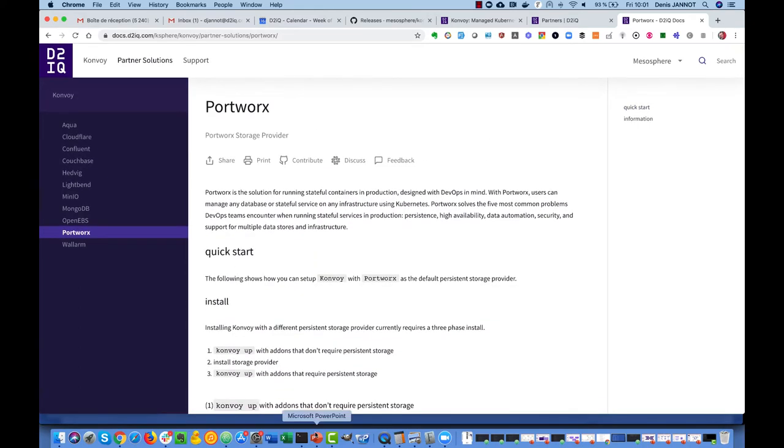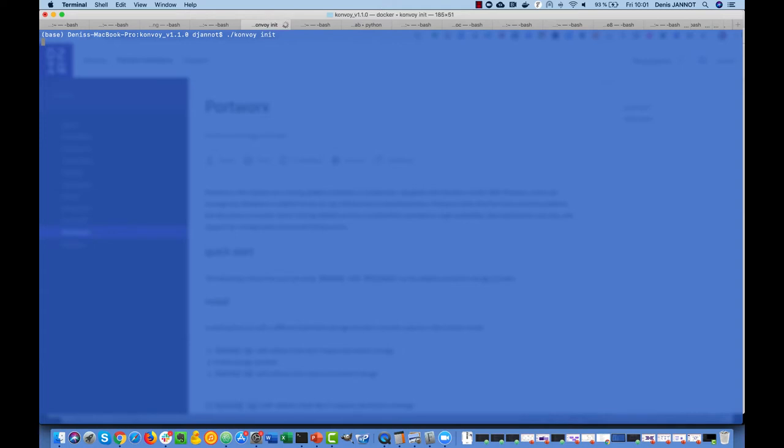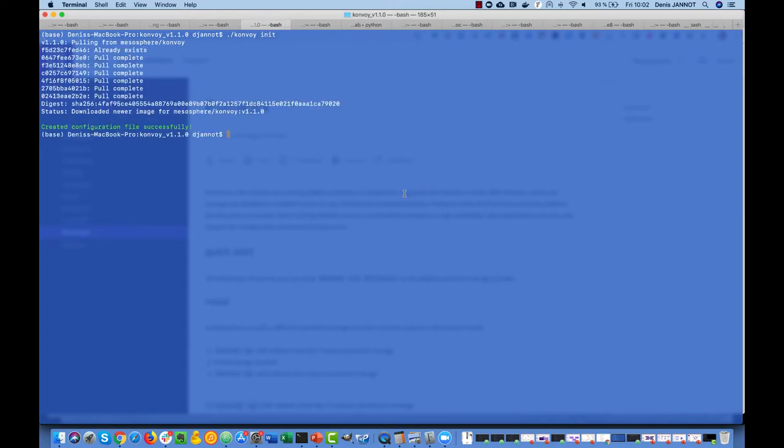So let's start with deploying a Konvoy cluster. We just do Konvoy init to get a cluster definition file. It creates a cluster.yaml file that you can edit.